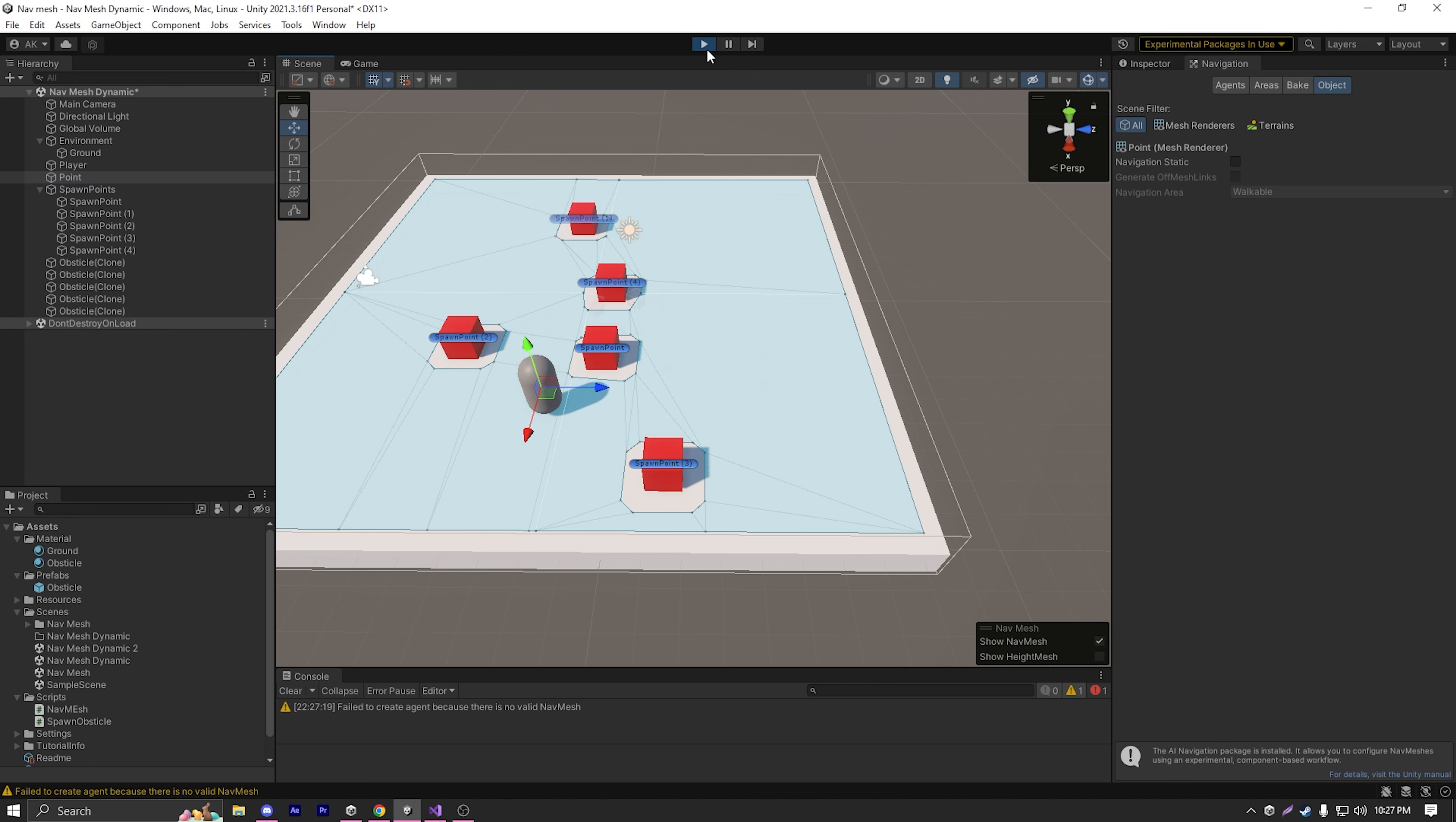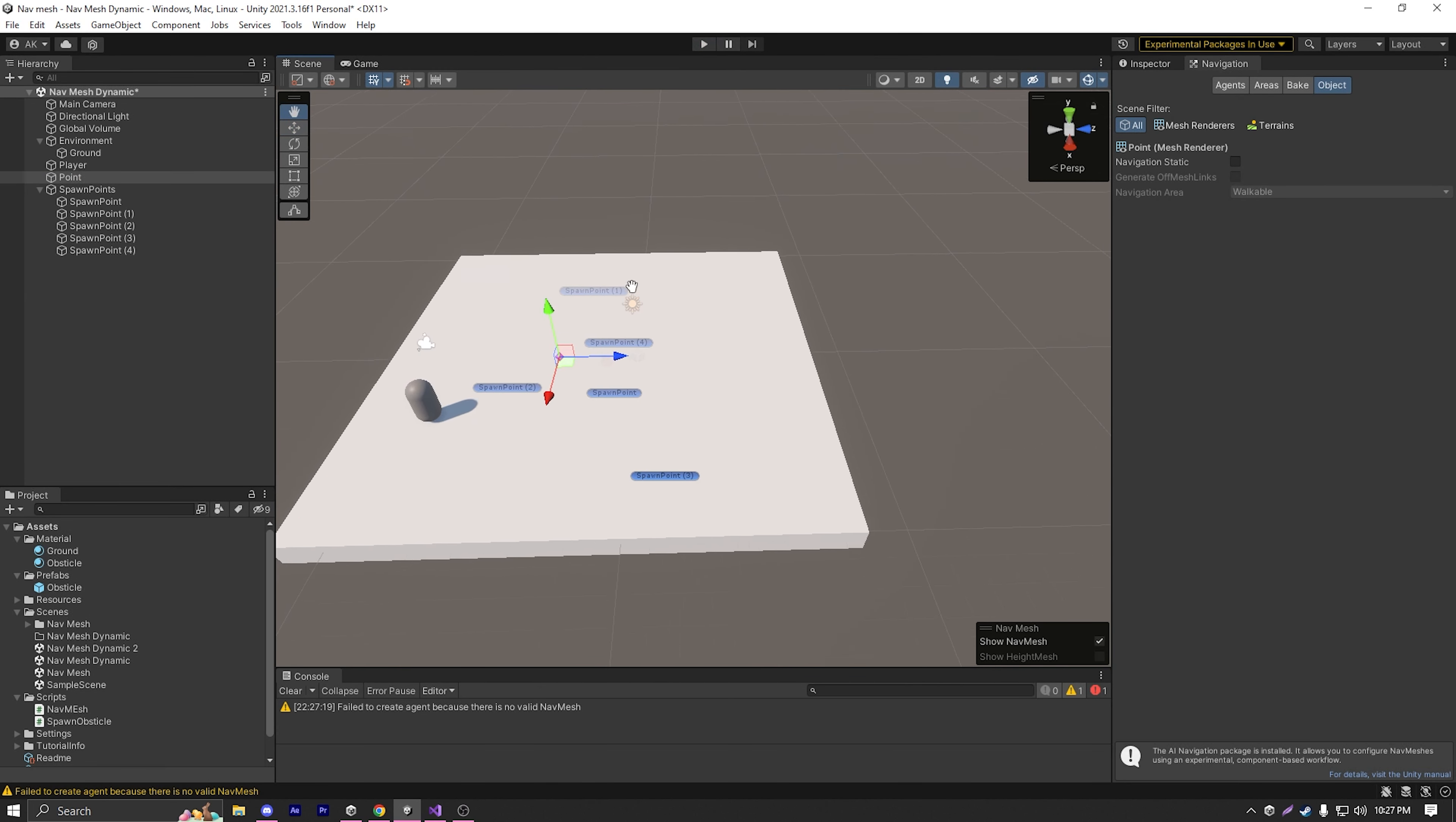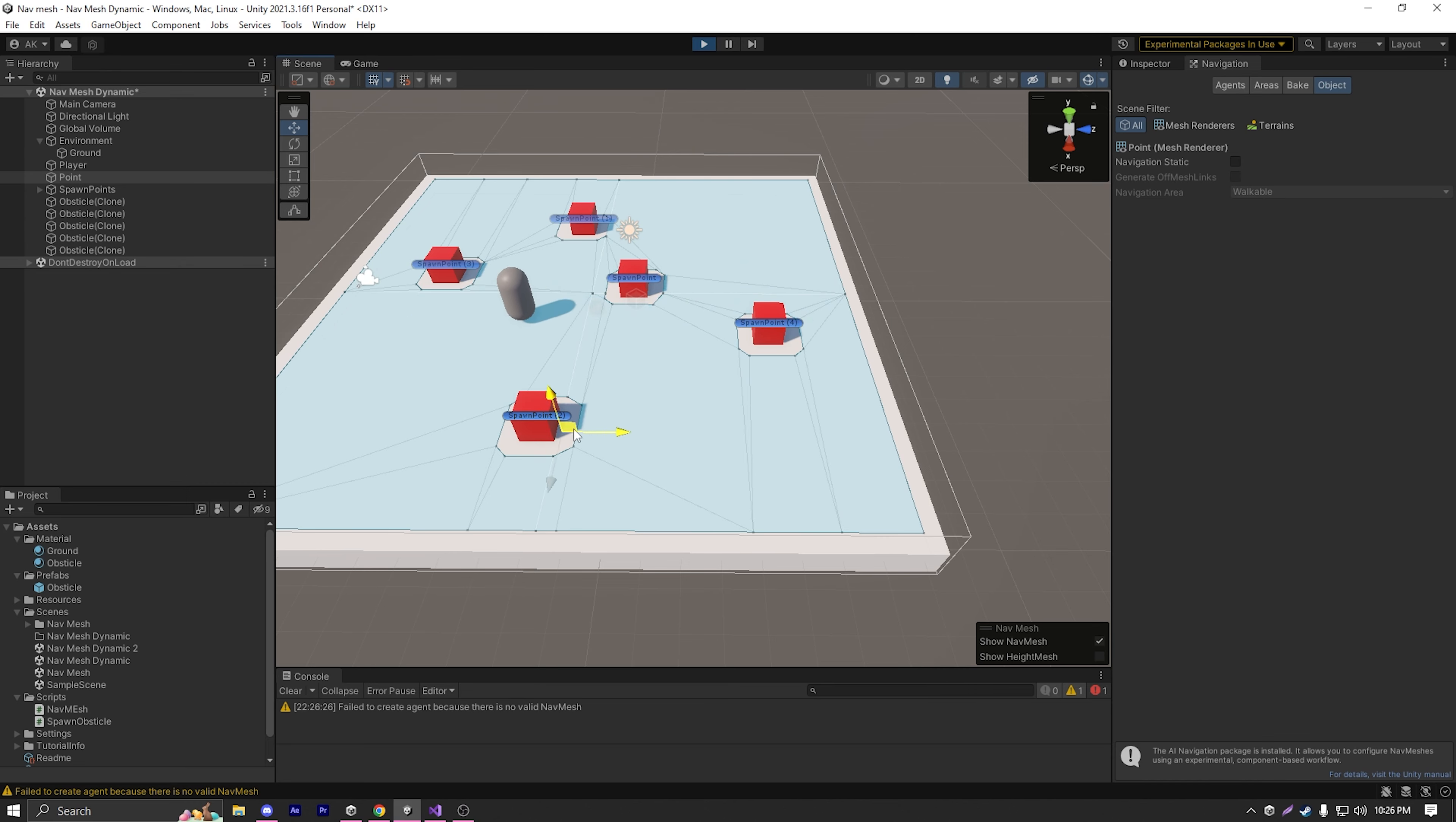So there you go guys, that's how you bake a nav mesh at runtime. If you don't know the basics of nav mesh, I already have a video on that, so go and watch this video to learn the basics of nav mesh. Until then, I'll see you in the next video. Goodbye.